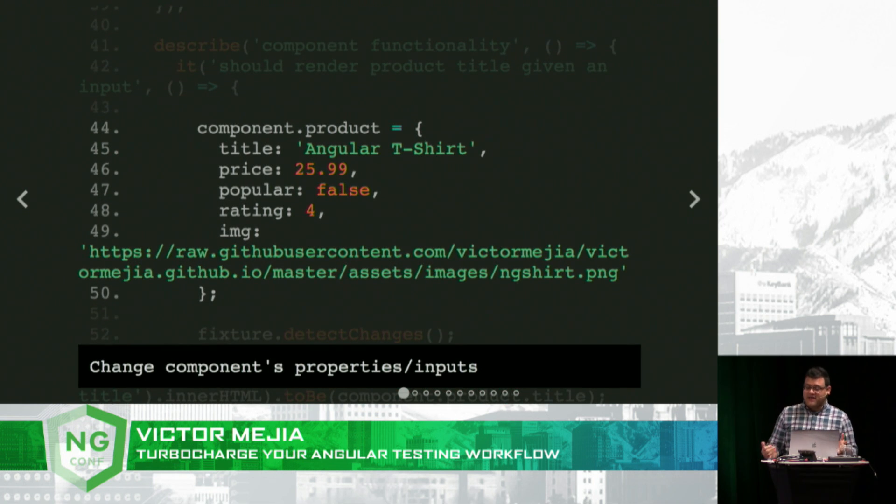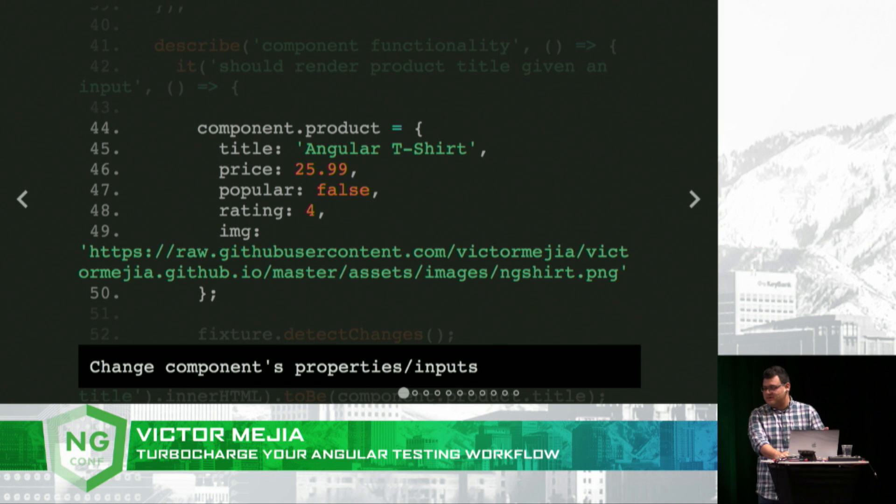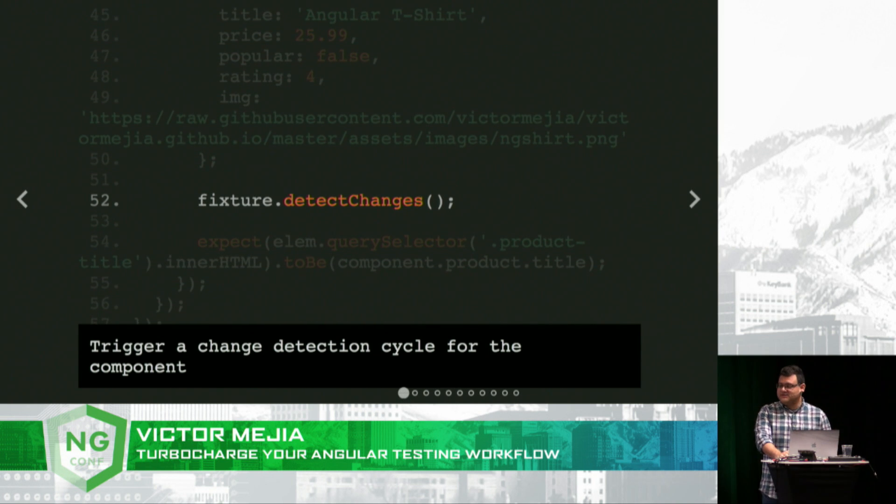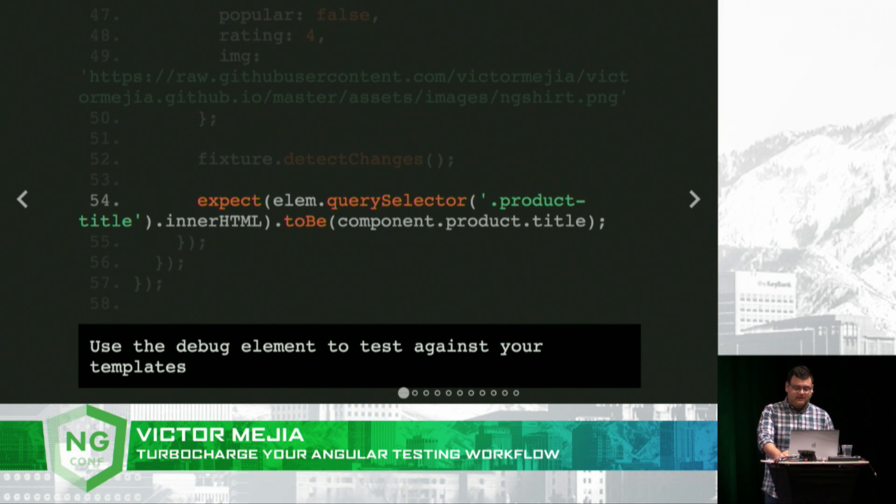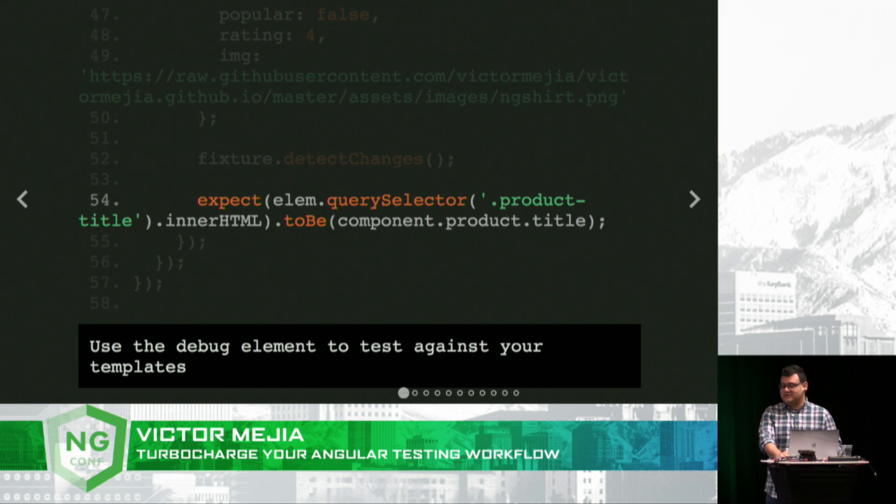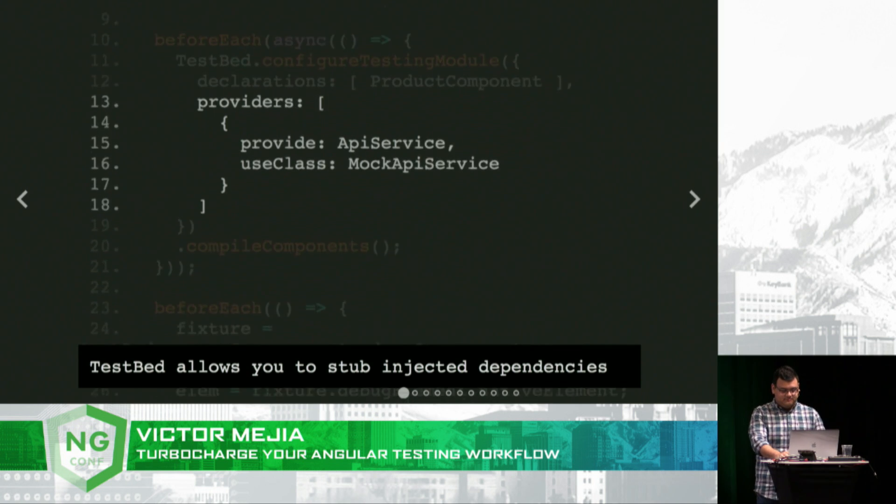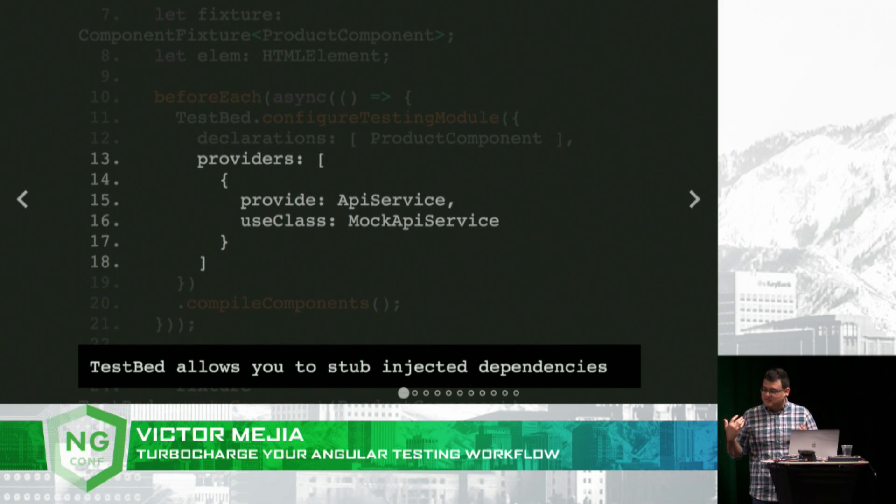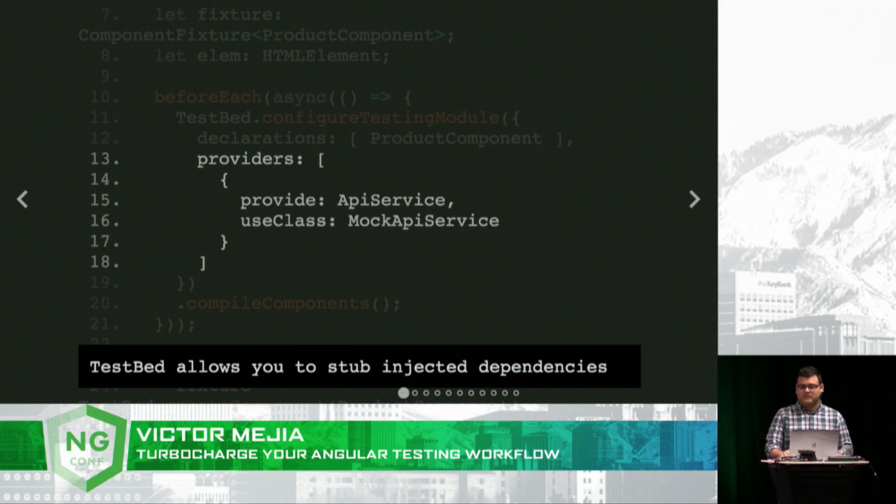And in your spec, you can change your component's properties or inputs, trigger a change detection cycle for that component, and then use the debug element to test against your templates. The test bed also allows you to stub injected dependencies, which is really useful when doing unit testing.